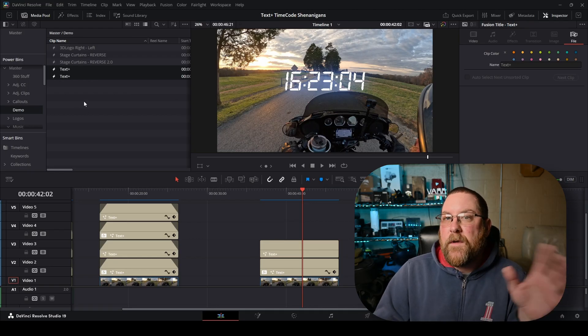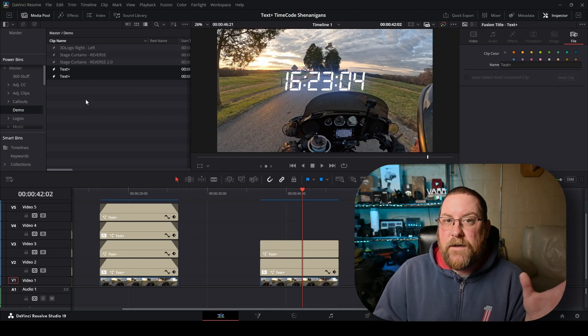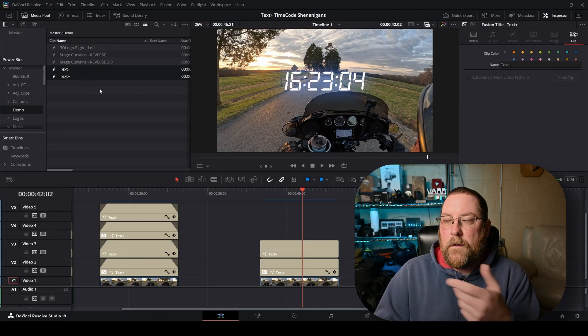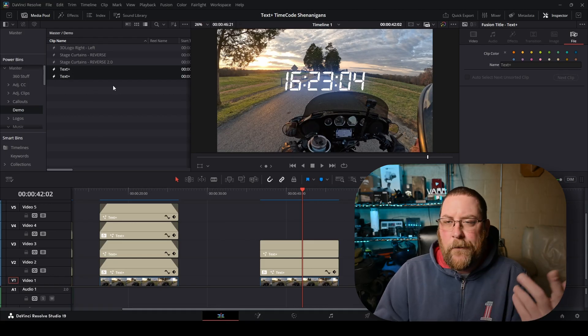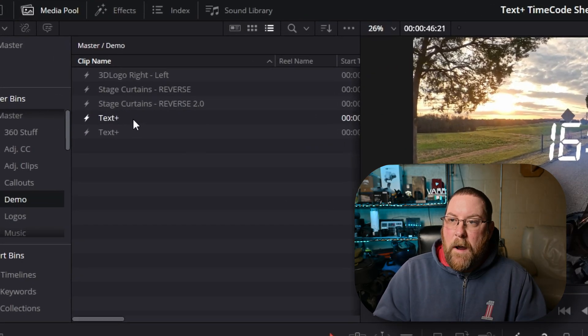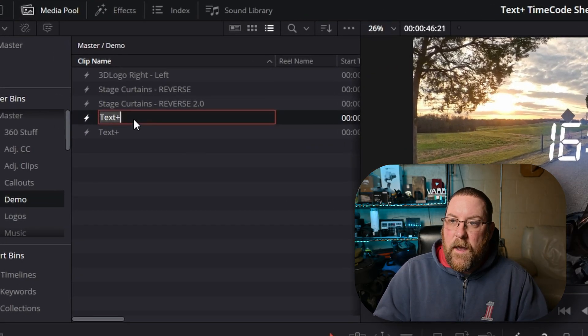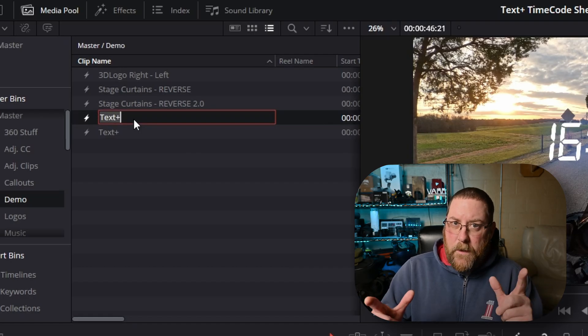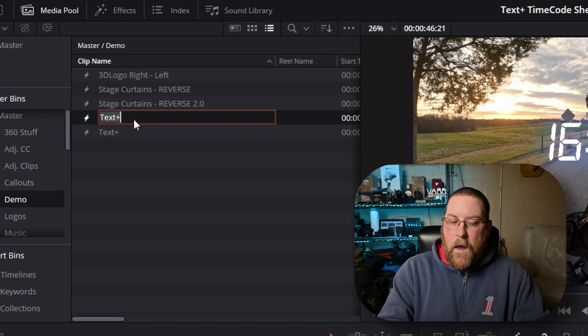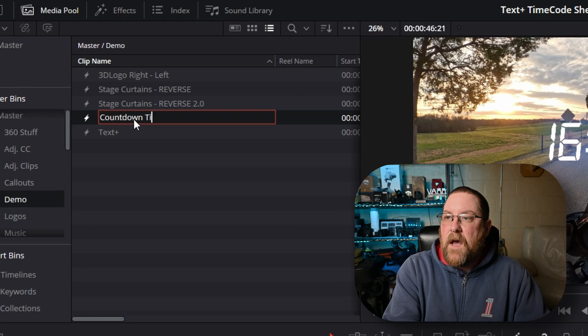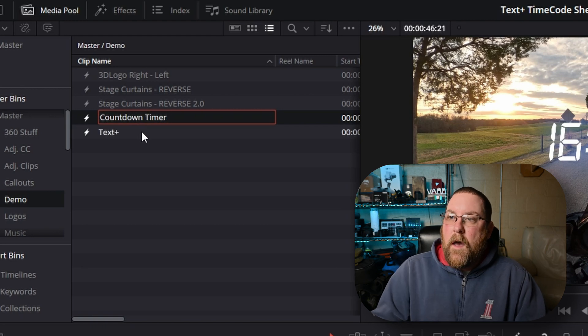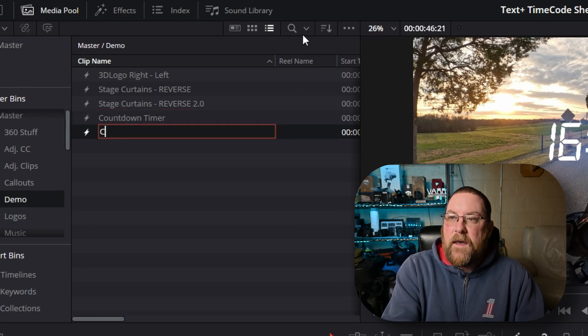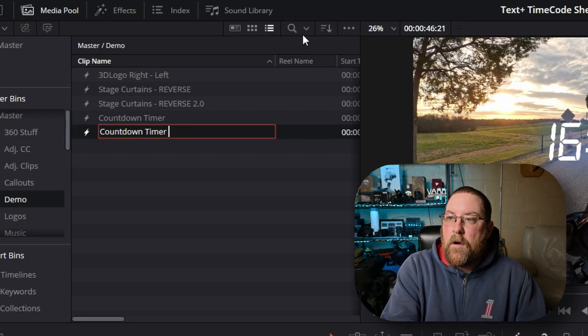But something like a text node, a regular text node, doesn't let you change the file name, whatever they call it. So in our Power Bin, we can click on it, and then click again with a little bit of a pause, not a double click. And then we can type in countdown timer. And then we can click on the other one, and say countdown timer glow.